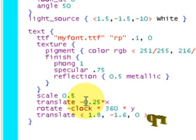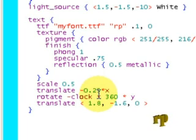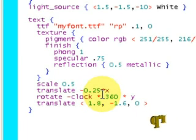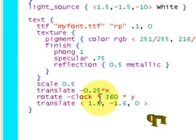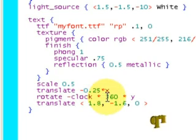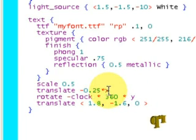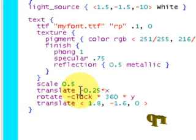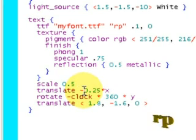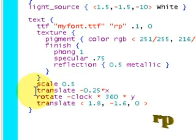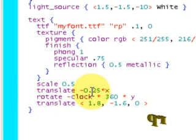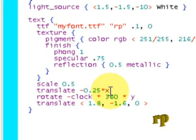Now because I want to rotate it, and all rotation happens around an axis, I'll be rotating it around the y-axis, I have to move it a little bit to the left so that the center of the text is at the y-axis, 0. So I'm moving it using the translate minus 0.25 times x. It moves the quarter unit to the left.